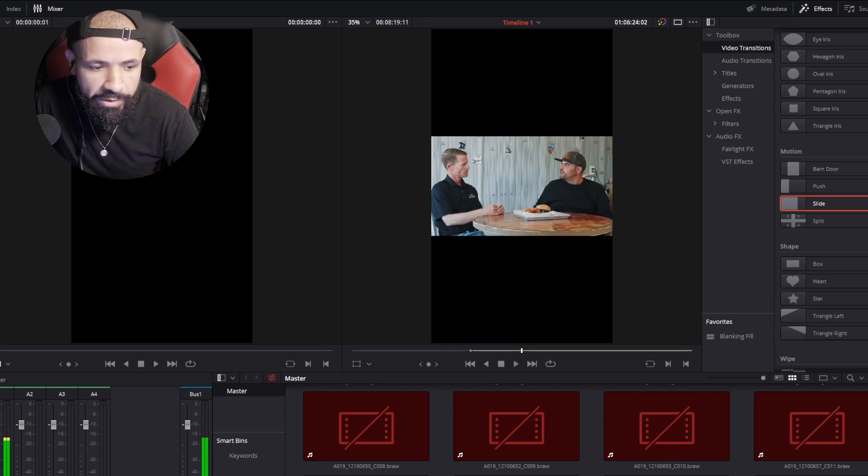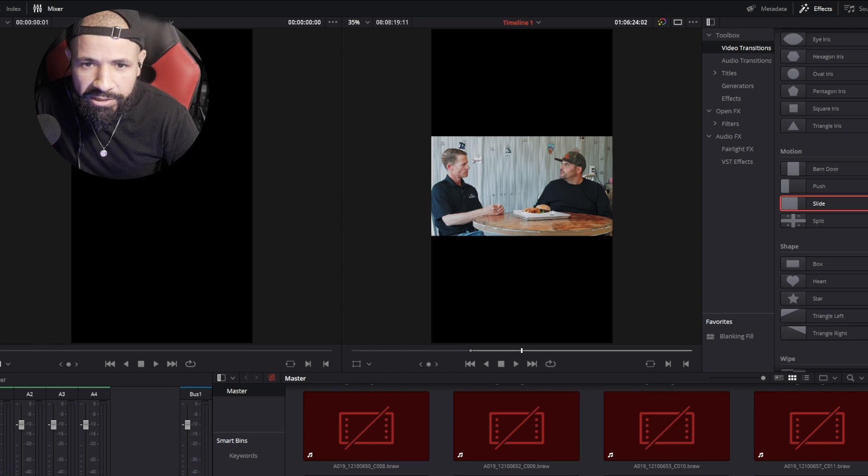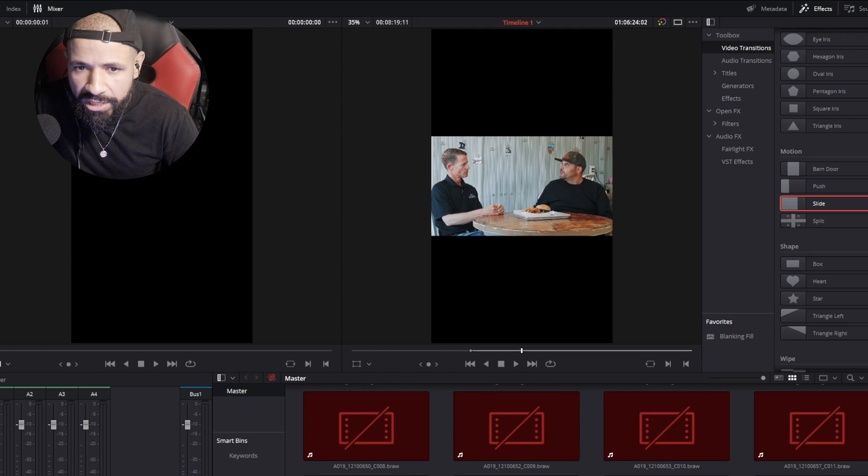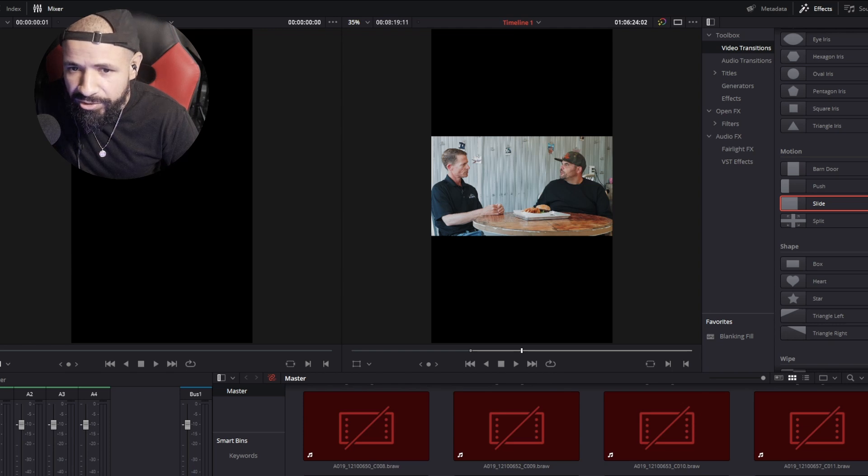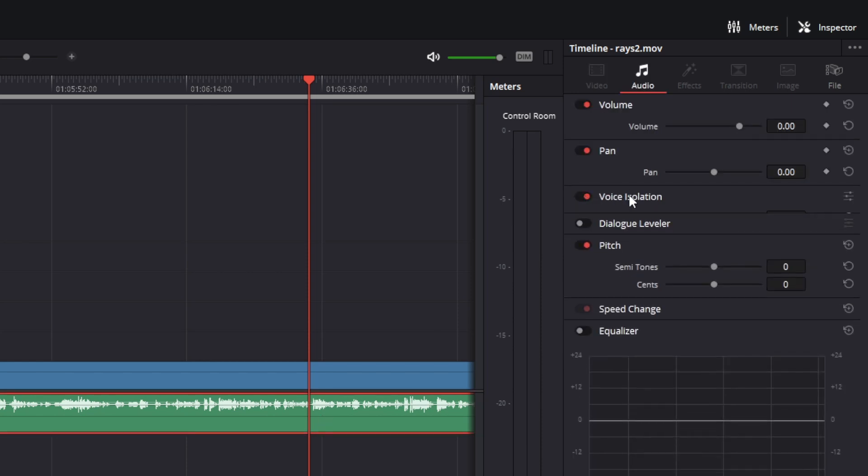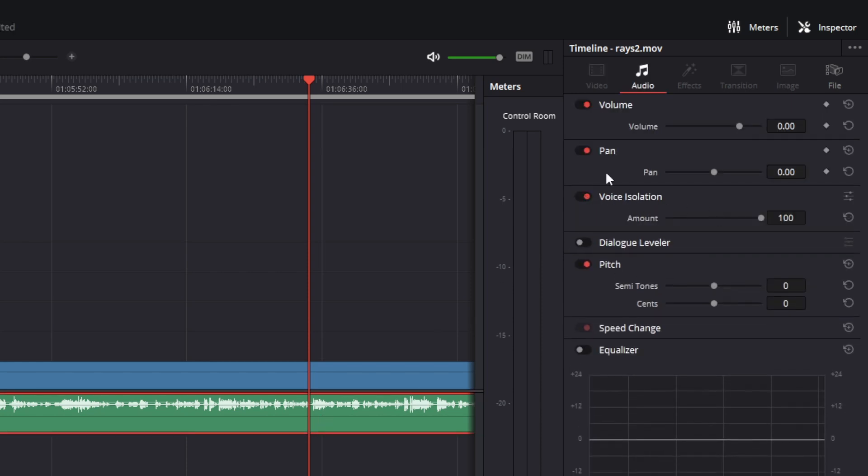It's very bad. So if you look at the audio tab here on DaVinci, you're going to see now this voice isolation. Dialogue leveler is another feature that does something else. Obviously it's in the title, but voice isolation is what I'm interested in.